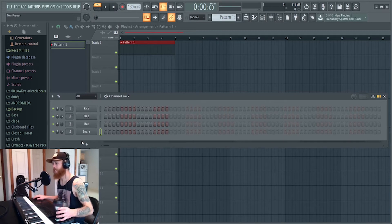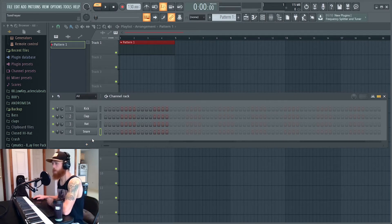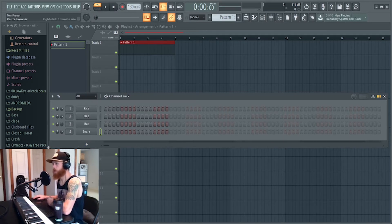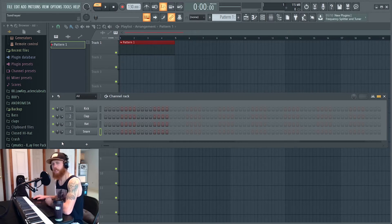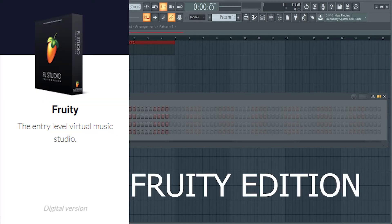So Flex does come with every version of FL Studio — from the $99 version, I forget what it's called, but from the $99 version all the way up, it comes with the program.